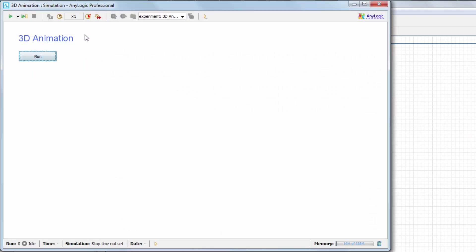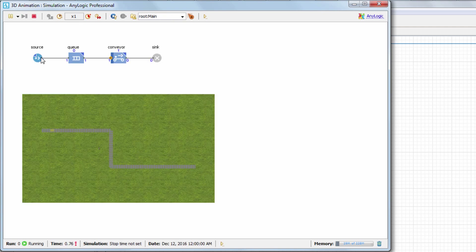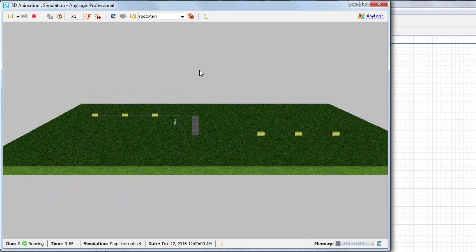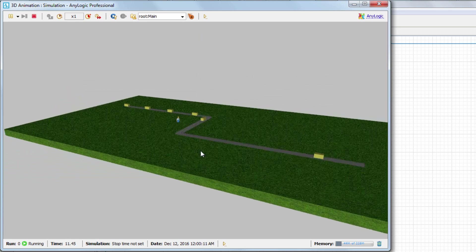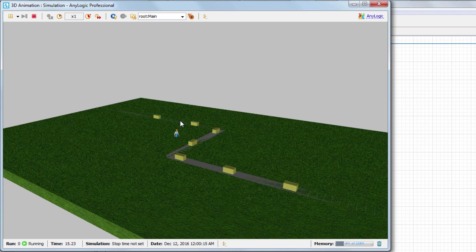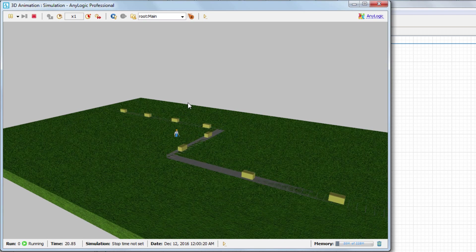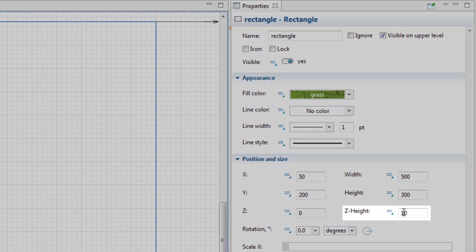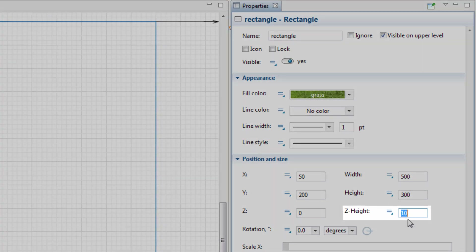When you run the model, the rectangle is displayed in both 2D as a rectangle and 3D as a parallelepiped. As you can see, it's covering the worker animation figure. We can fix this issue by adjusting the rectangle's vertical height. The height is specified in the ZHeight property of the shape — it's currently set to 10, so let's set it to 0.